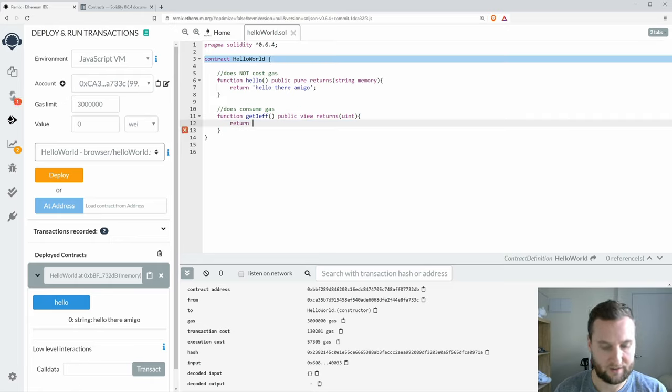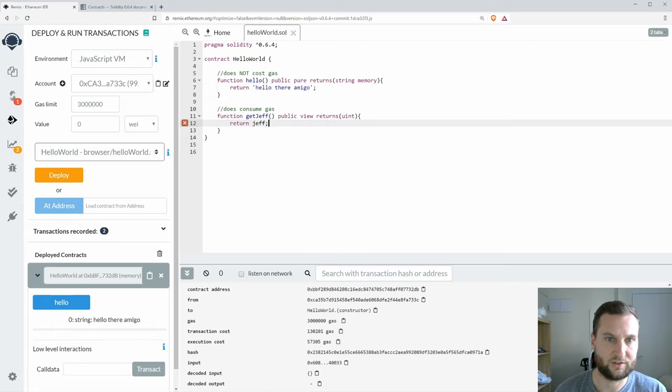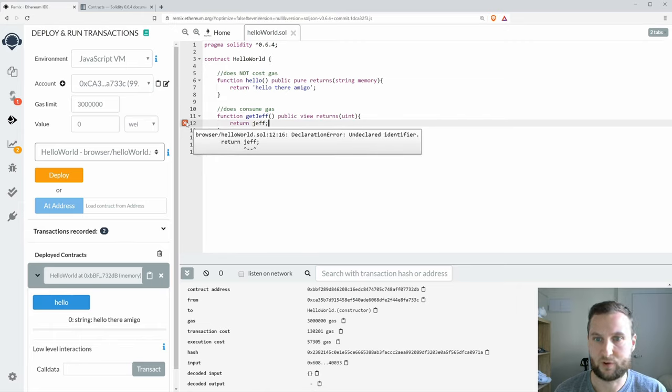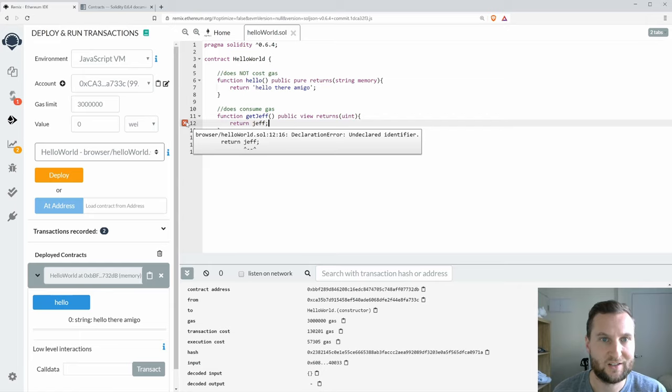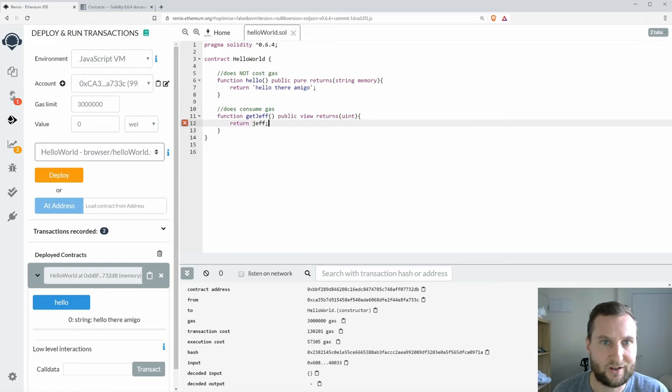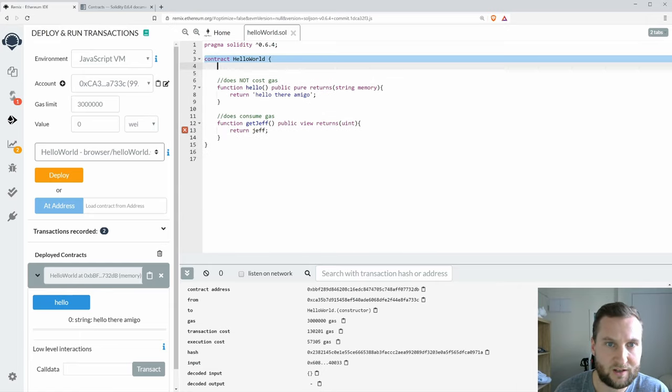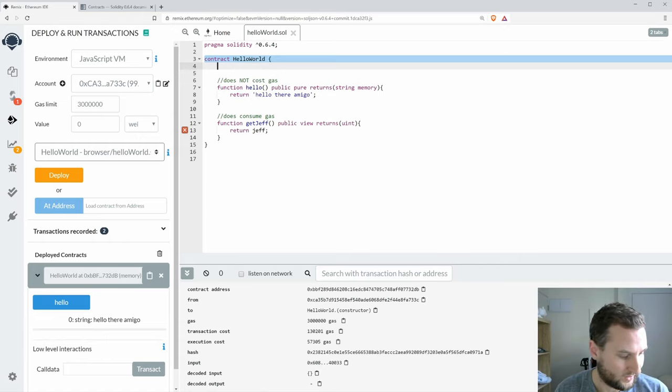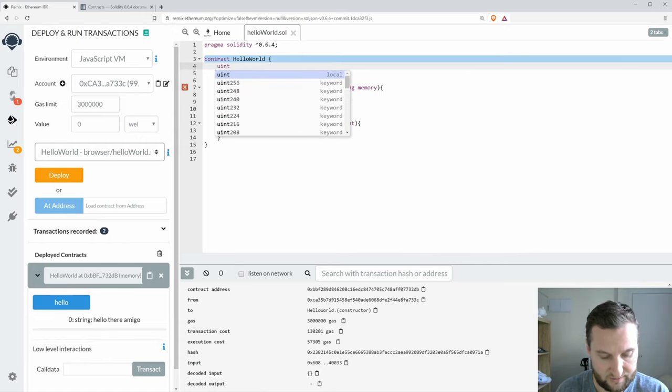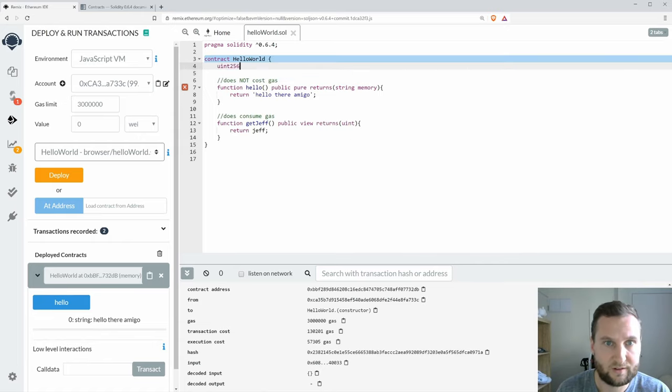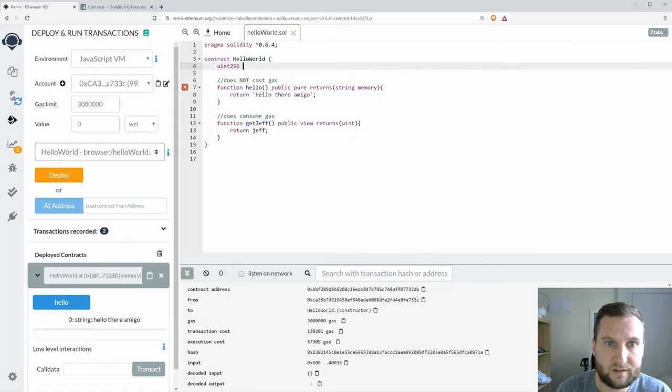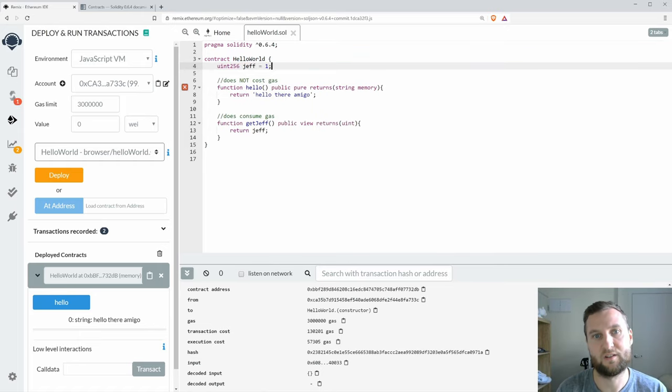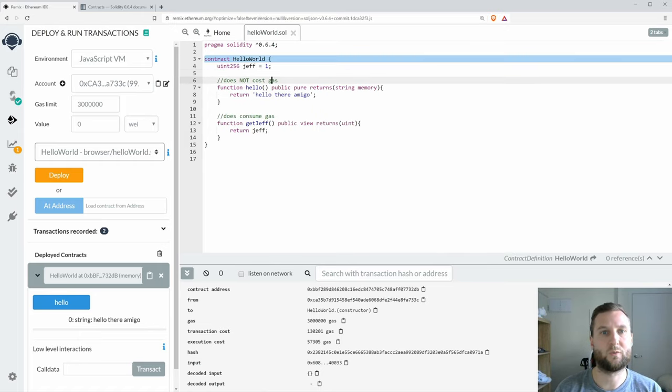When I do this, if I'm returning an int I don't need to specify that it's in memory, that's only for that string there. Let's say here that I'm returning a variable called Jeff. Of course I haven't created it, undeclared identifier, so I will just go up here and I will create the variable Jeff and initialize it to one.